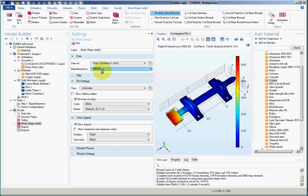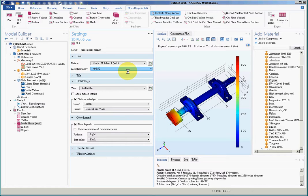So before we place this mass on the structure, the frequency was 1232. Now the frequency dropped to lower than 500 hertz. So as we predicted theoretically, that increasing mass to a system would decrease the natural frequency of a structure.